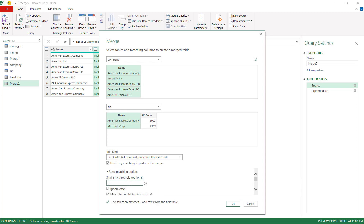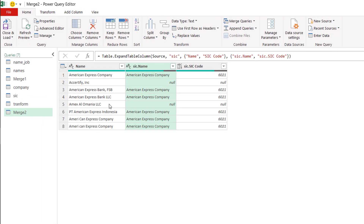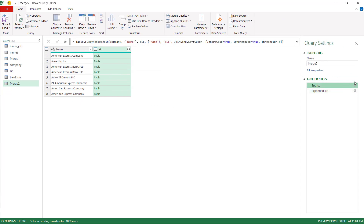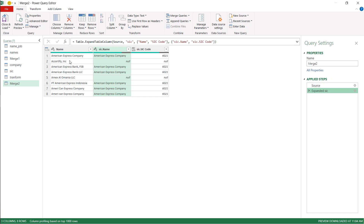Now I'll change the similarity threshold from 0.8 to 0.5 to see if it picks up more matches. At 0.5, it now matches six out of eight — there are only two left unmatched. You can test it out going from 0.8 to 0.7 to 0.6 — I knew the data so I went straight to 0.5 to speed things up. But even at 0.1, it's still only six out of eight, so those last two — Amex and ACertify — will not match fuzzy match alone. That's where we need the transformation table.